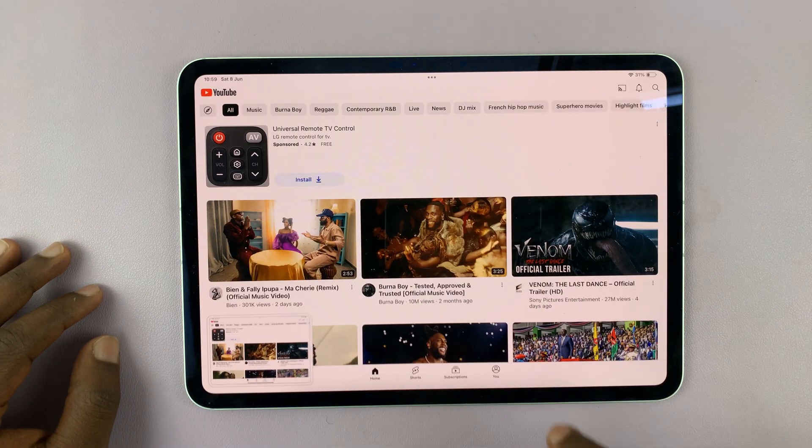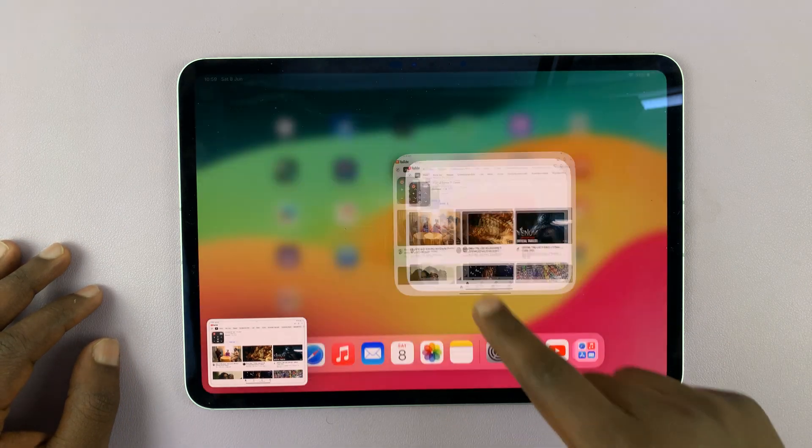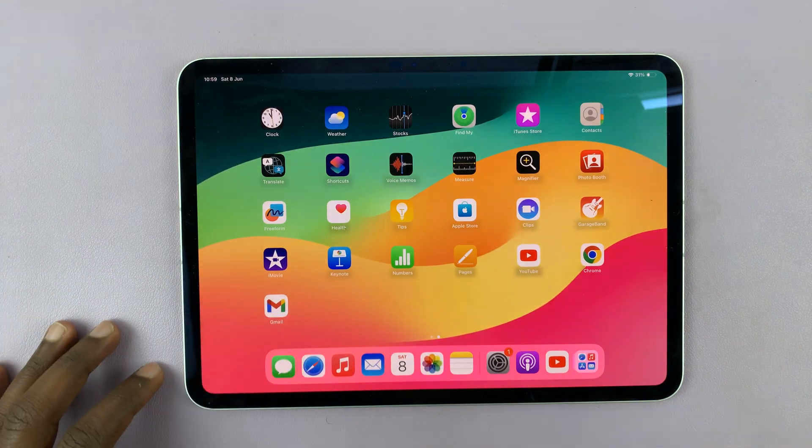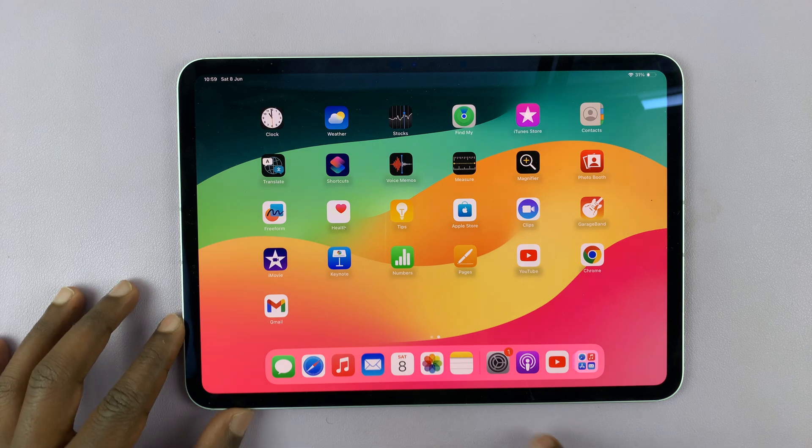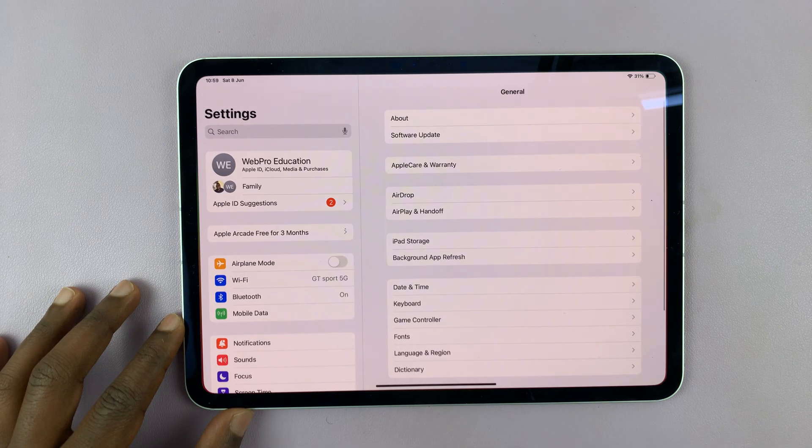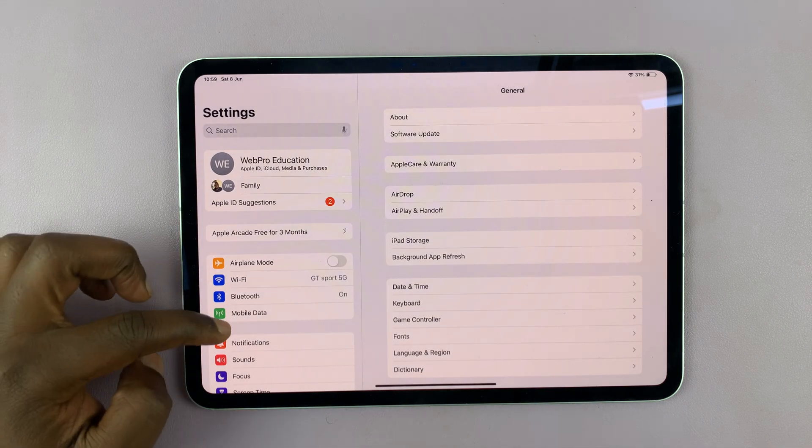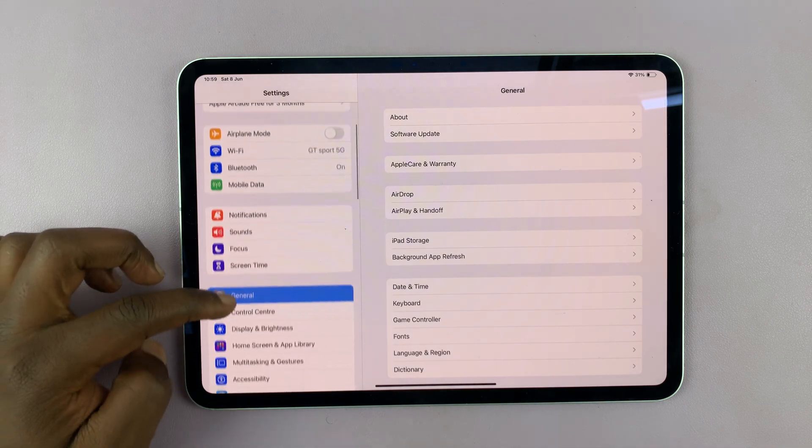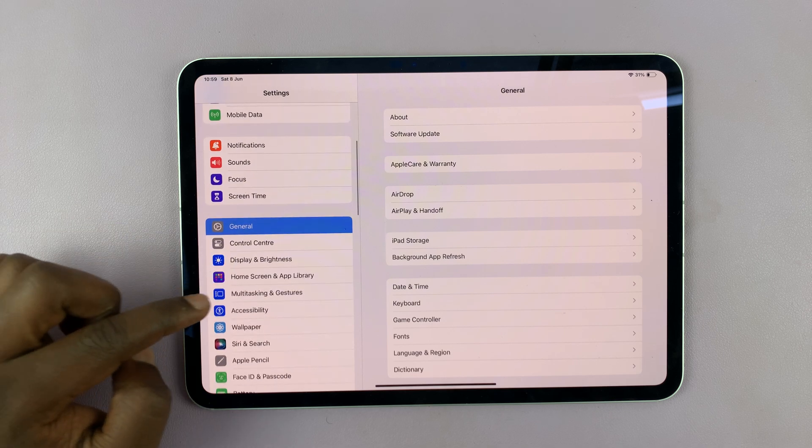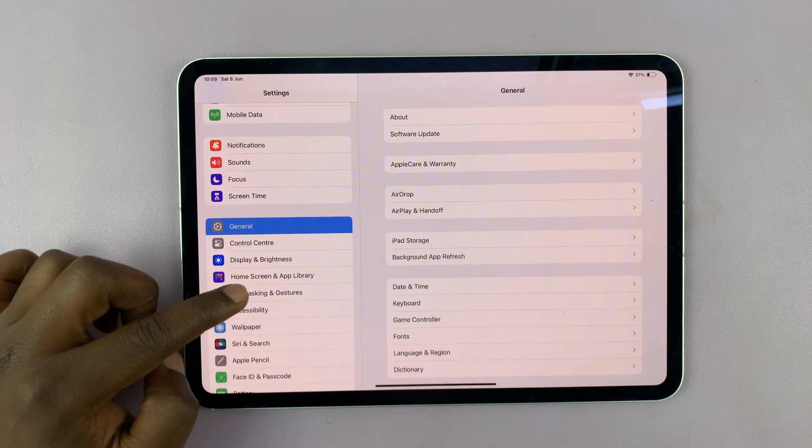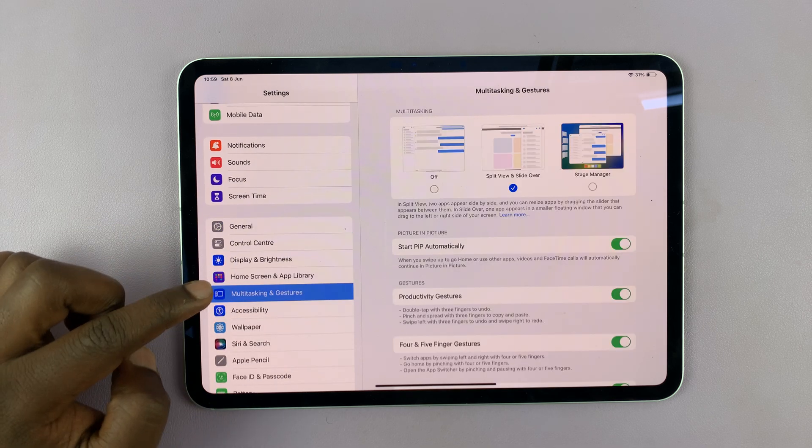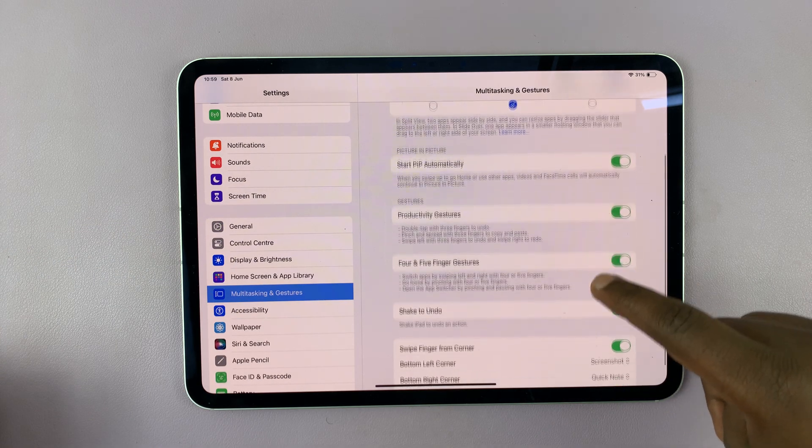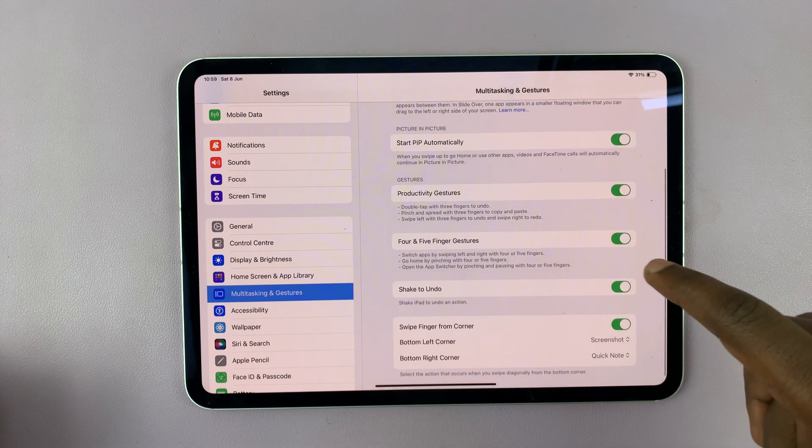But for you to take a screenshot using this method, you have to enable that in the settings. So if you go into settings on your iPad, and on the left hand side, go to multitasking and gestures, and then scroll down under multitasking and gestures.